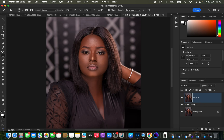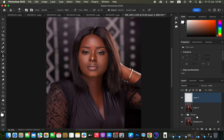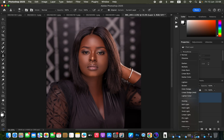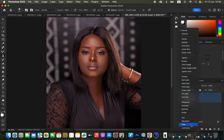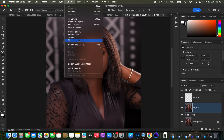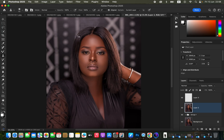After doing that, create a new empty layer on top of the layer we just created, and change the empty layer's blend mode from Normal to Color. Then come back to the layer we created initially.